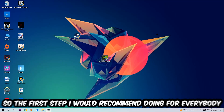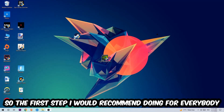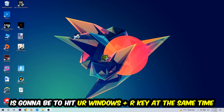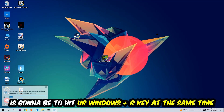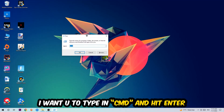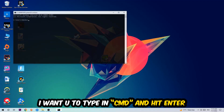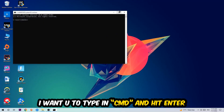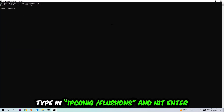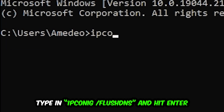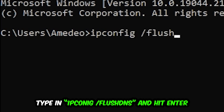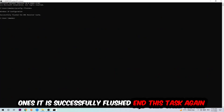The first step I would recommend for everybody is to hit your Windows and R key at the same time. This tab will pop up — type in CMD and hit Enter. This tab will pop up and I want you to type in: ipconfig /flushdns, then hit Enter. Once it is successfully flushed, as you can see, you should be able to close this task.